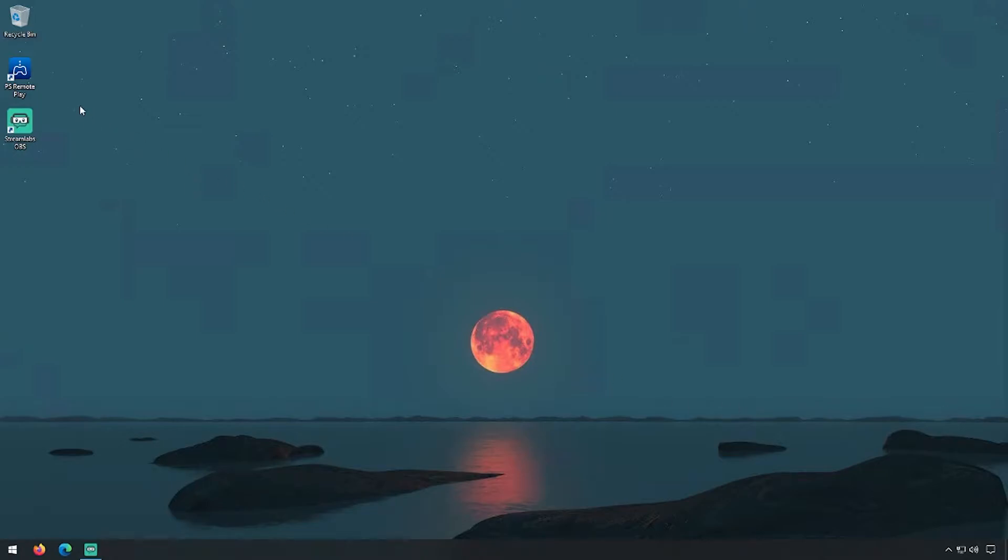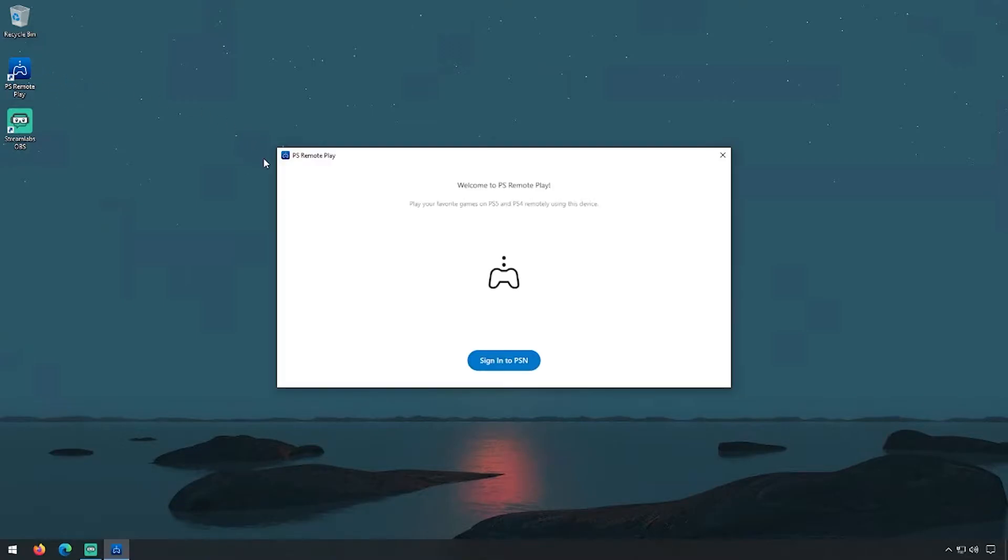The first thing you want to do is download the PlayStation Remote Play program from the PlayStation website. I will leave a link in the description. Once you've installed, go ahead and run it.